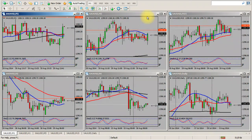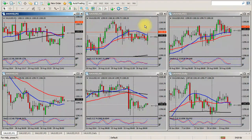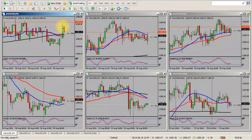Okay traders, this is a quick video on the Change All Time Frames script, which will basically change all the time frames for every single chart that you have open.